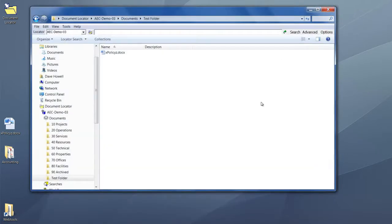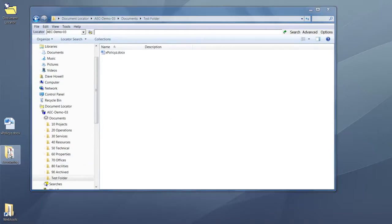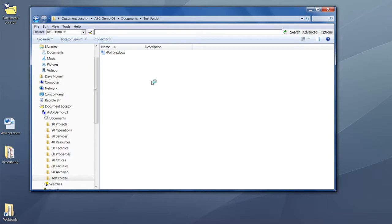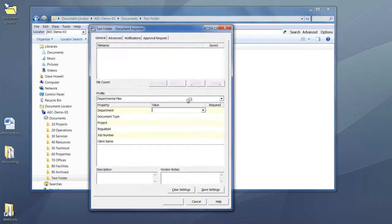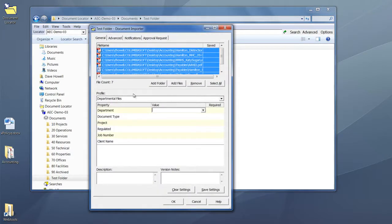If you'd like to bring in folder structures with existing documents, you can do that too. In this example, I'll drag and drop my accounting folder, which has seven files and a subfolder inside.